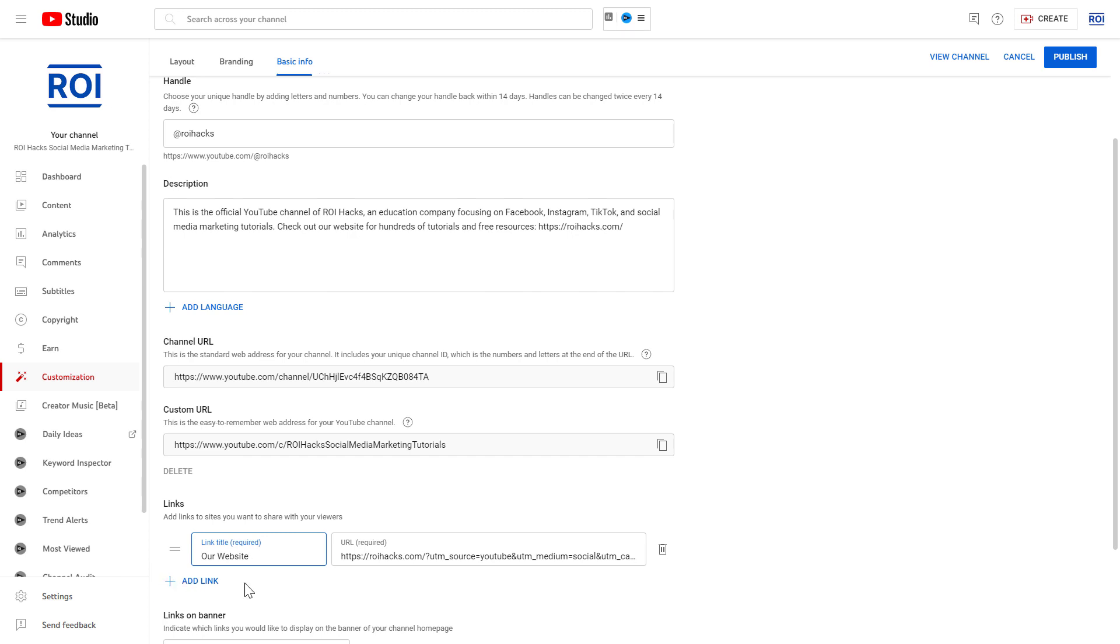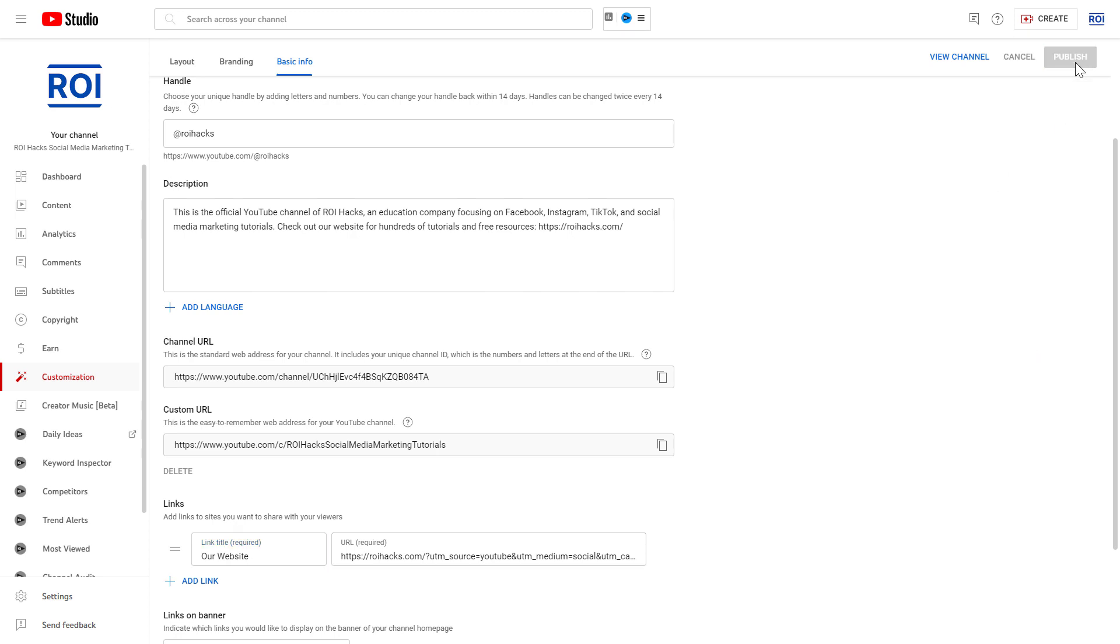As you can see, you can add more links here—affiliate links or social media links like Instagram, Facebook, TikTok, and so on. But if you want to add the website link, just add the name of the website and the URL of that website, then click on Publish here in the top right corner.